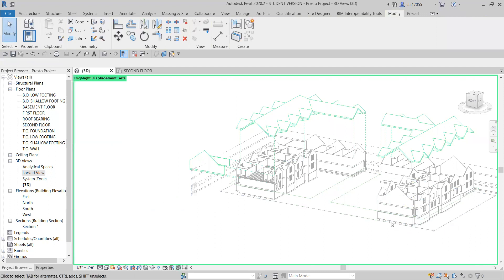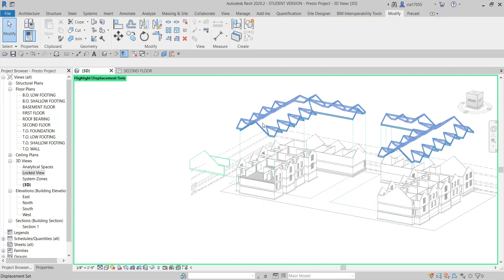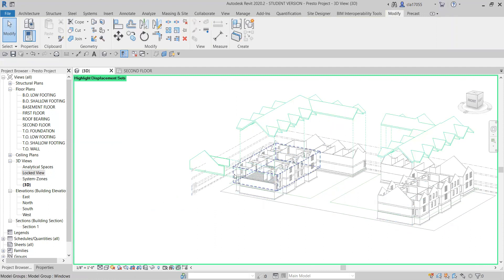And there you can see the things that we moved in green, and I don't actually want to save those.